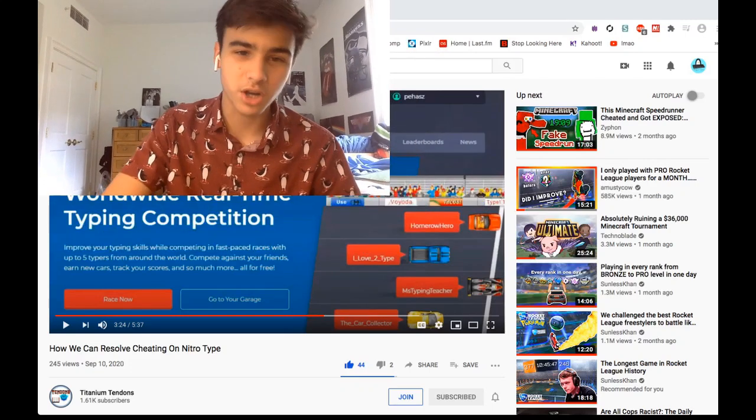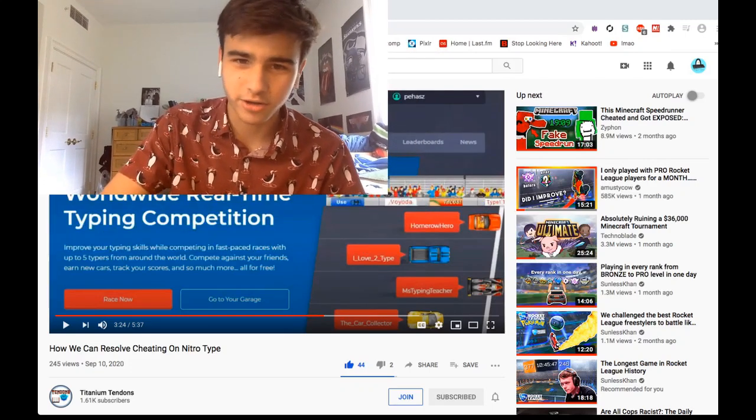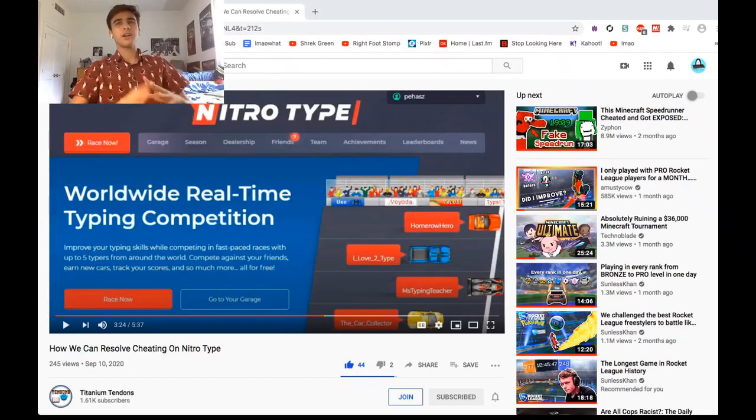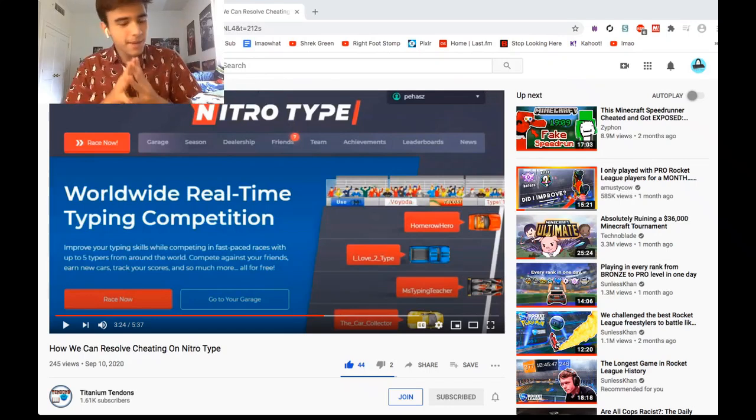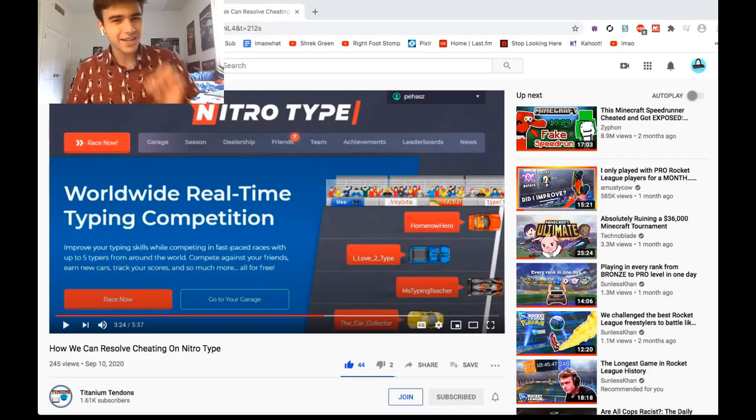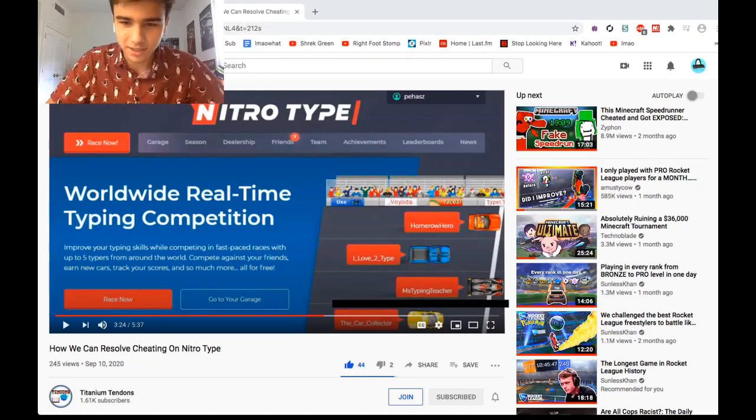How can we resolve the imminent problem of botting and cheating on Nitride? Well boys, it looks like our friend Titanium Tendons has an answer. Just yesterday, Tendons put out a video titled 'How We Can Resolve Cheating on Nitride,' and in this video he talks about a strategy that I believe could have just a tiny bit of merit for a couple different reasons.